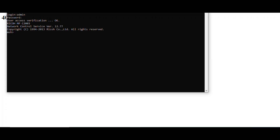You can type: access flash. Then, after this access flash command, you have to save it.